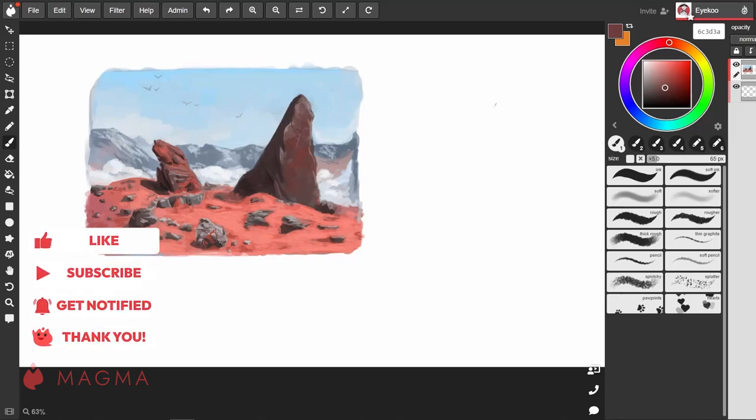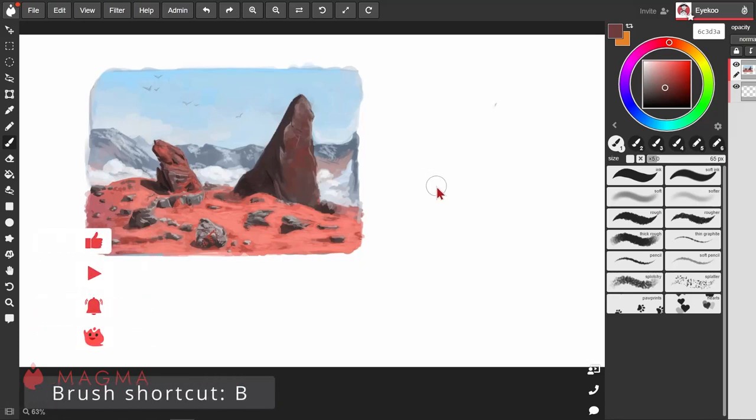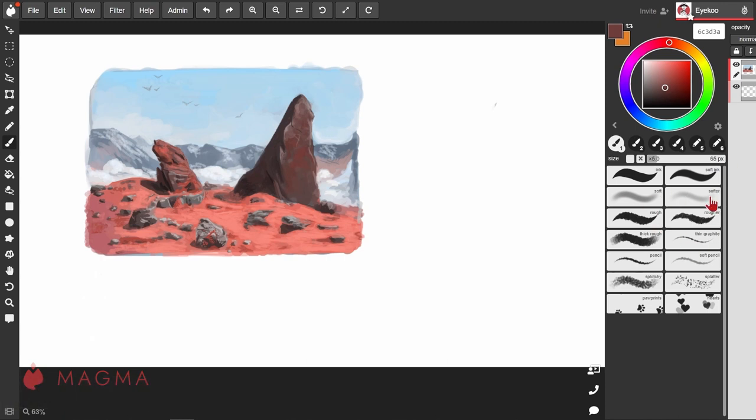Your brush is one of the primary tools that you'll be using to make art in Magma, and we can customize it in a few ways in the tool settings panel over on the right. Initially you may only see the option to change your brush and the brush size.